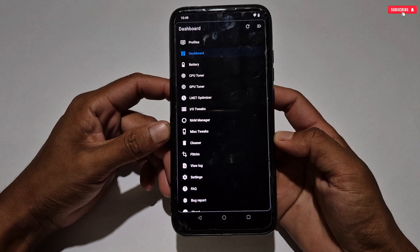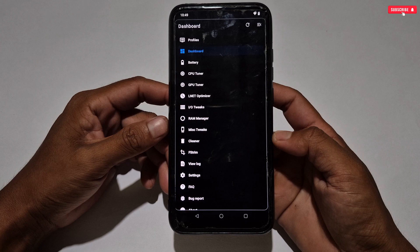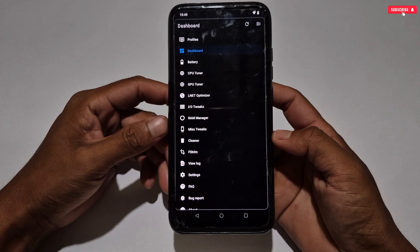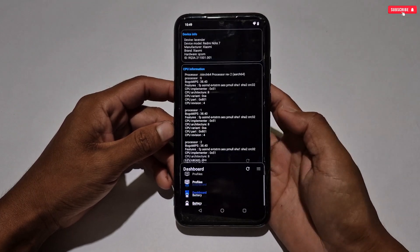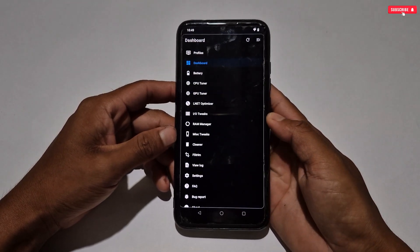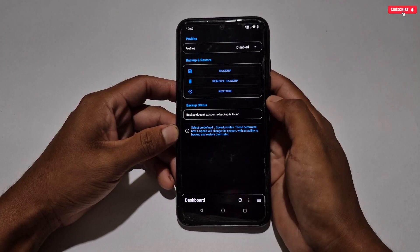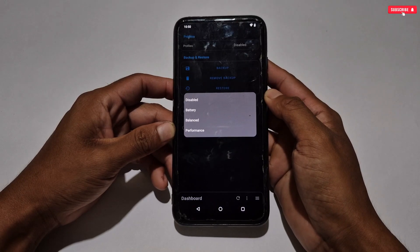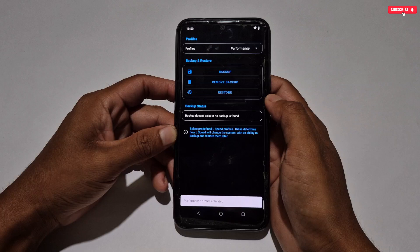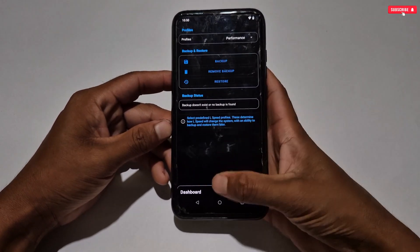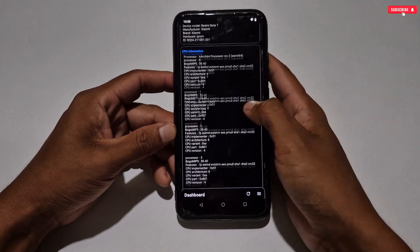This optimizer has battery tweak, CPU and GPU tweak, net optimizer tweak, RAM tweak, cleaner tweak, F-stream tweaks, and more — all to boost Android performance. First, tap on the profile section, allow the permission, then tap on profile again. Some modes are provided: battery, balance, and performance. Select 'Unlock Performance Mode' for gaming. If you want battery and performance together, select balance mode. I'm selecting performance mode.